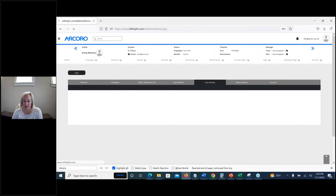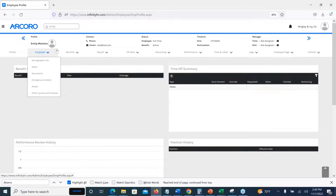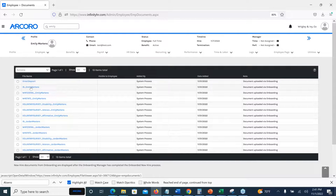Another question: can you have subfolders in the document module where documents are stored? No, we don't really have a way to create subfolders — but if you could provide more context on the need, that would be something we could explore and follow up on. Going back into Emily to show where documents land: hover over Employee, select Documents — these are all the documents that came over from onboarding. These are direct loads. Clicking into them opens another window giving you direct access to those documents.